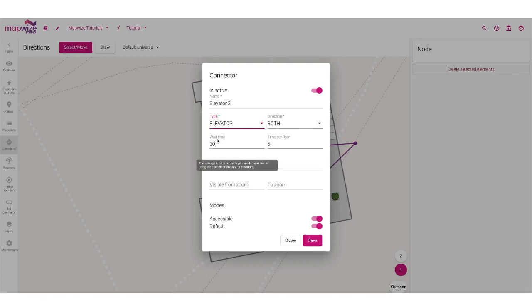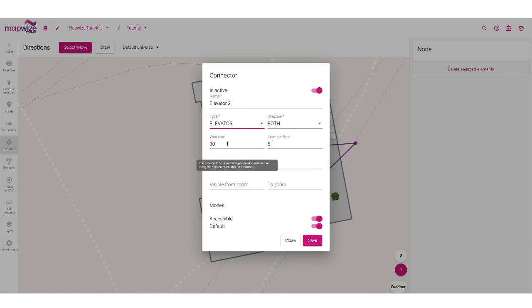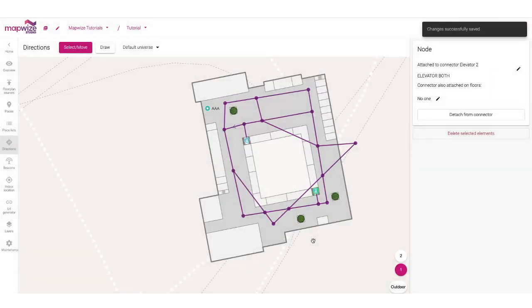It goes in both directions. These are the times you usually need to wait for the elevator to arrive and the time per floor, which is used to favor, for example, the stairs when you need to go only one floor up or down, and the elevator when you need to go many floors. You can also set a specific icon, zoom visibility, and which modes it's accessible to. For example, if this is only for people with disabilities, I will disable the other mode. I can save that and the connector is created.